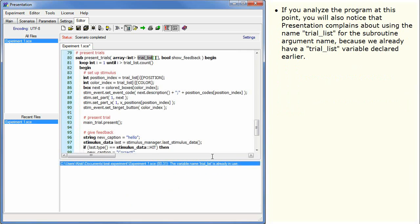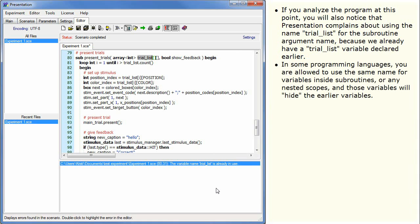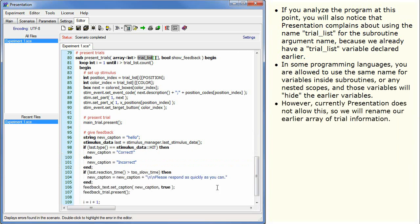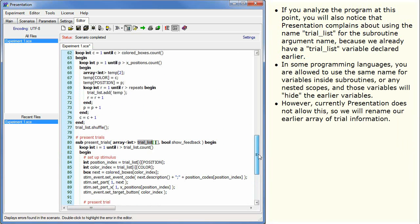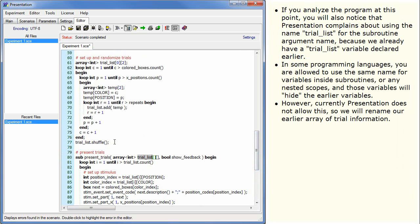If you analyze the program at this point, you will also notice that Presentation complains about using the name trial list for the subroutine argument name because we already have a trial list variable declared earlier. In some programming languages, you are allowed to use the same name for variables inside subroutines or any nested scopes, and those variables will hide the earlier variables. However, currently Presentation does not allow this, so we will rename our earlier array of trial information.